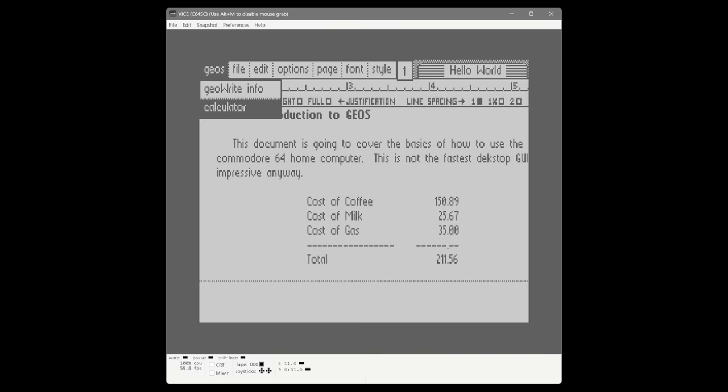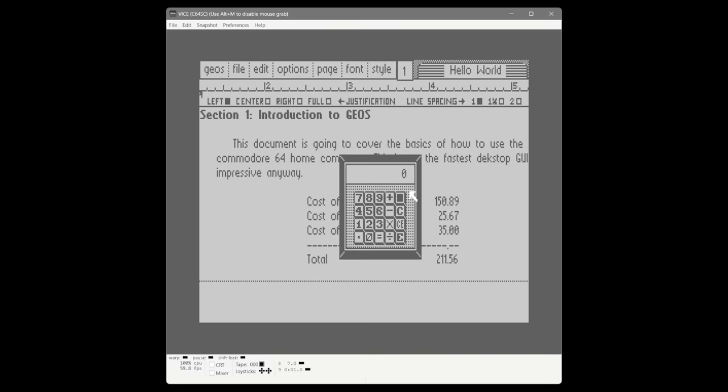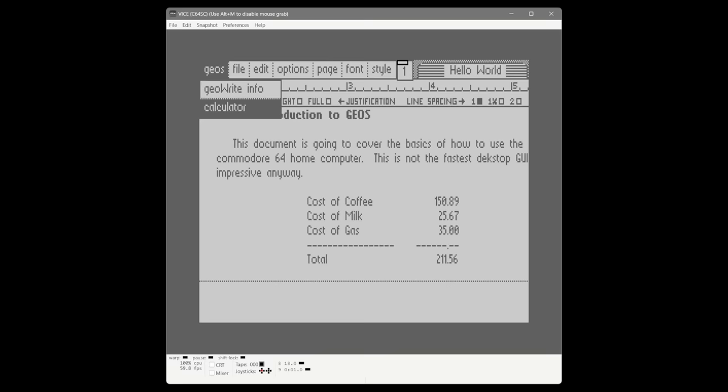We'll go into the calculator — it'll come up a bit quicker, still with a little disk access of course. We can close it, and of course the second time it'll come off the RAM expansion and open almost instantly.